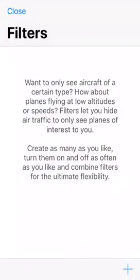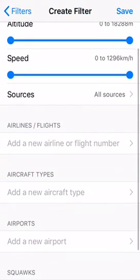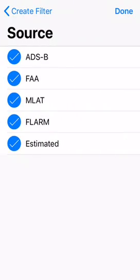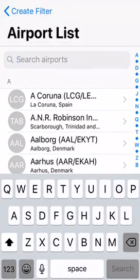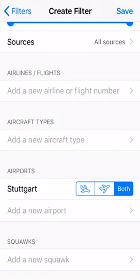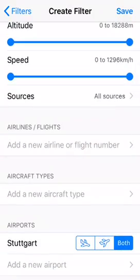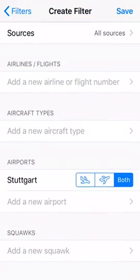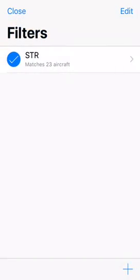You've also got filters and you can create as many as you like, which you can't really do in Flight Radar because of their new subscriptions. I'm going to add a filter — let's type in our local airport and choose both inbound and outbound. You can add squawks, aircraft types, airlines, flights, anything — but for now I'm just going to go with the airport. We'll call it STR, which is their IATA code.